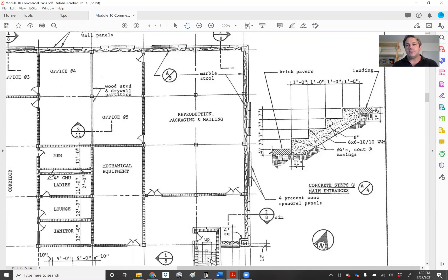Hi everybody, it's Chris. I want to thank Jason for sending this question over. He asked me to verify a calculation that he did for the area of the face of this particular staircase. This is sheet four of the module 10 plan set — you'll see this in your workbook.